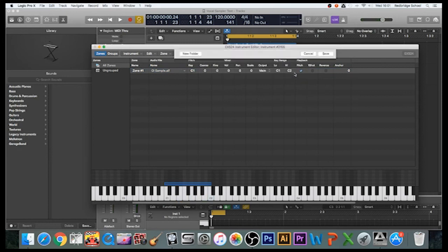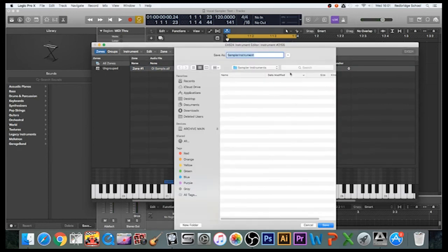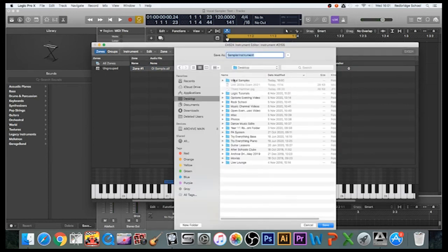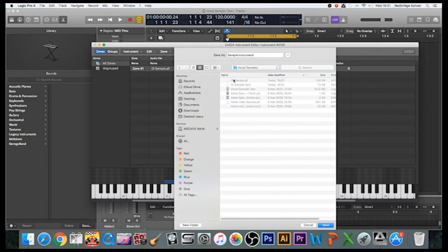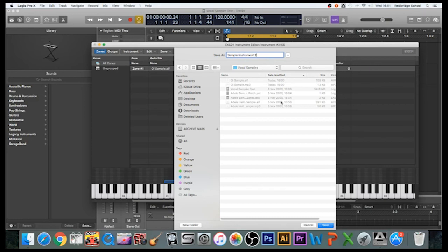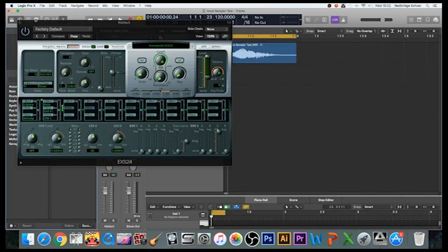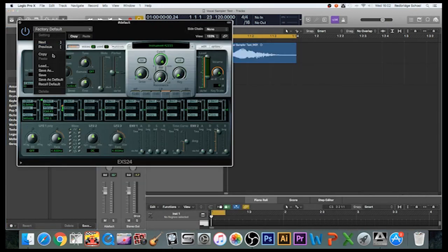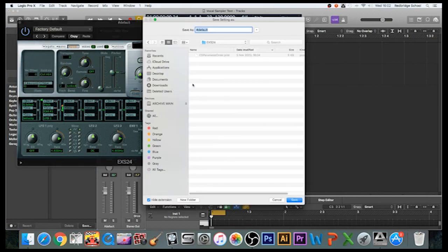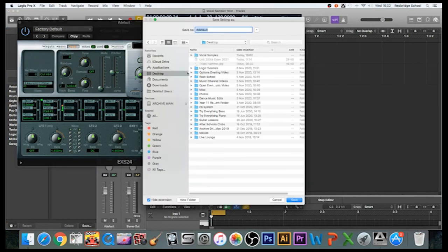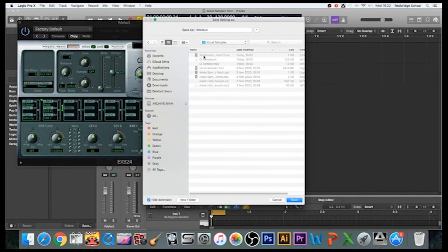I'm going to say yes, save it. I'm going to go to the Desktop like I did before, go to my Vocal Samples. Now you can see I've already got the samples in from Adele, so I'm going to call this Sampler Instrument 2, because what I could have done was loaded in my 'oi' sample into the patches I'd already created. But just to show you again how you do it, there we go. And again, I'm going to give this a name. I'm going to save this as a patch: Desktop, Vocal Samples, 'Oi Sampler Patch.'